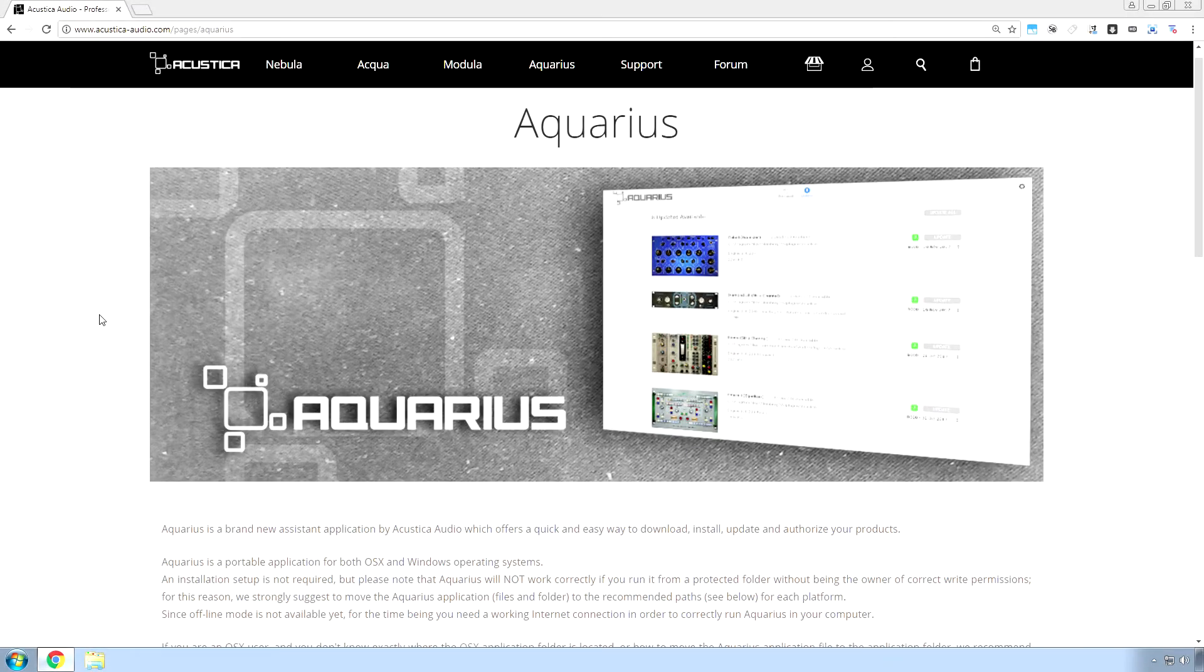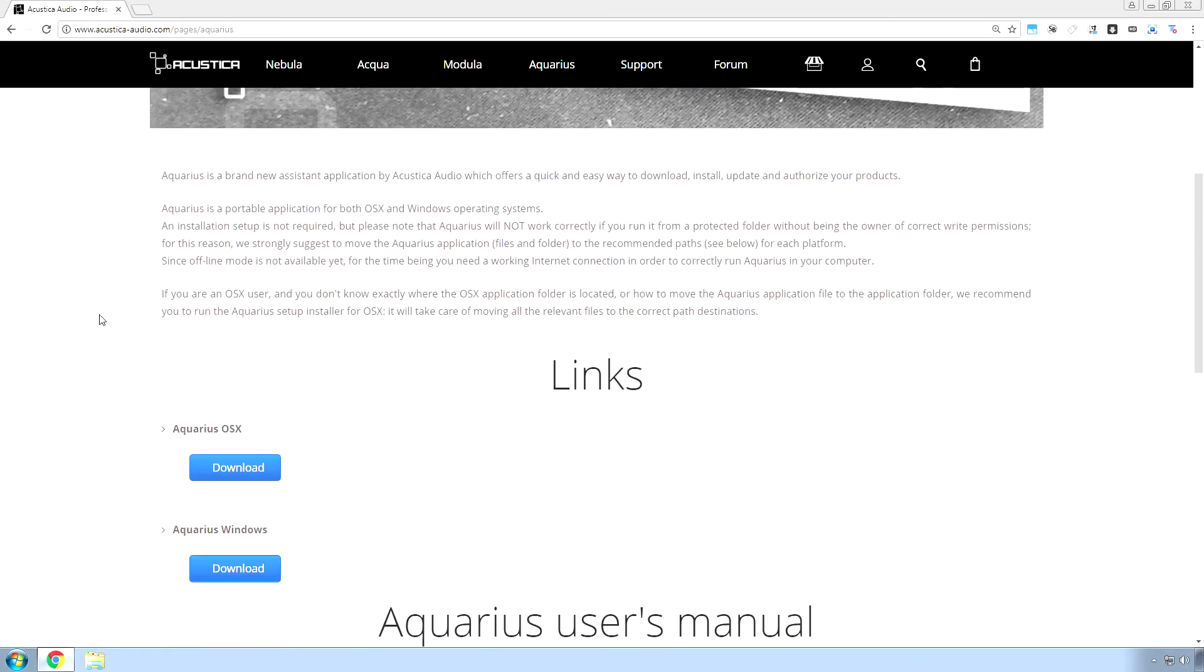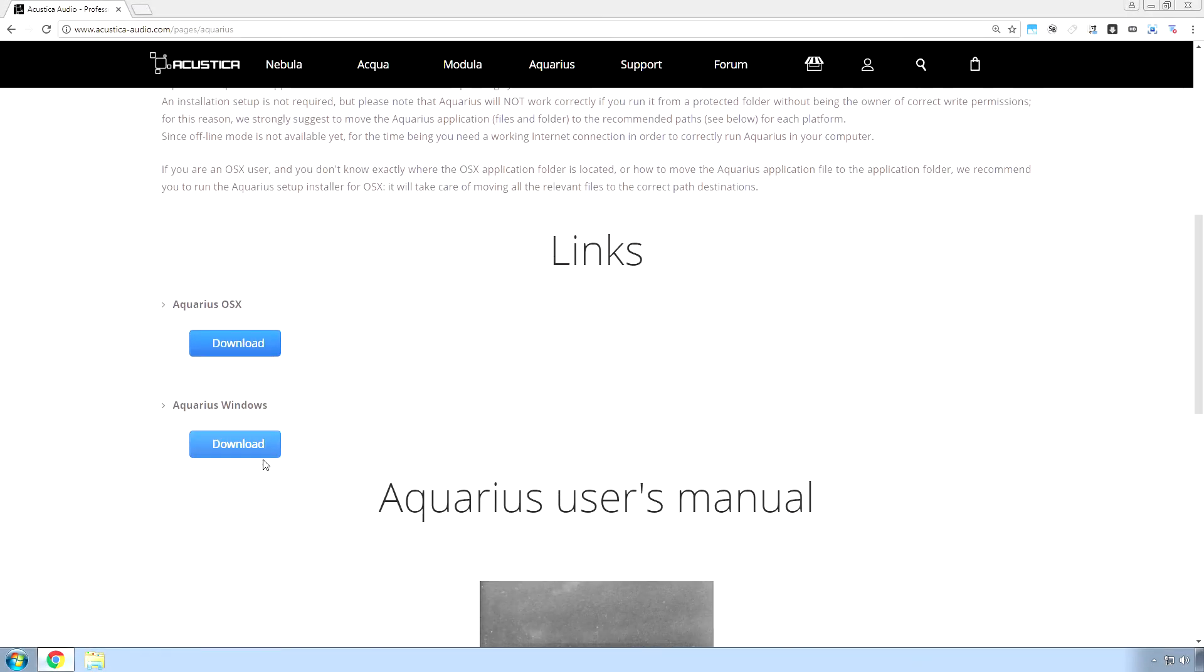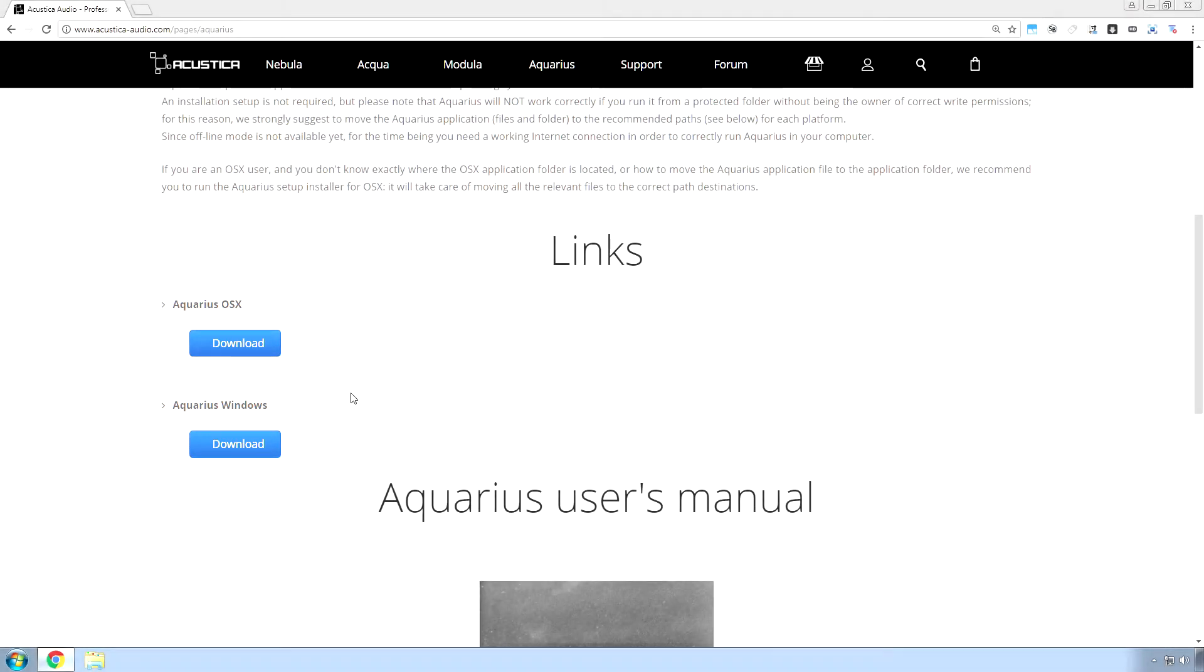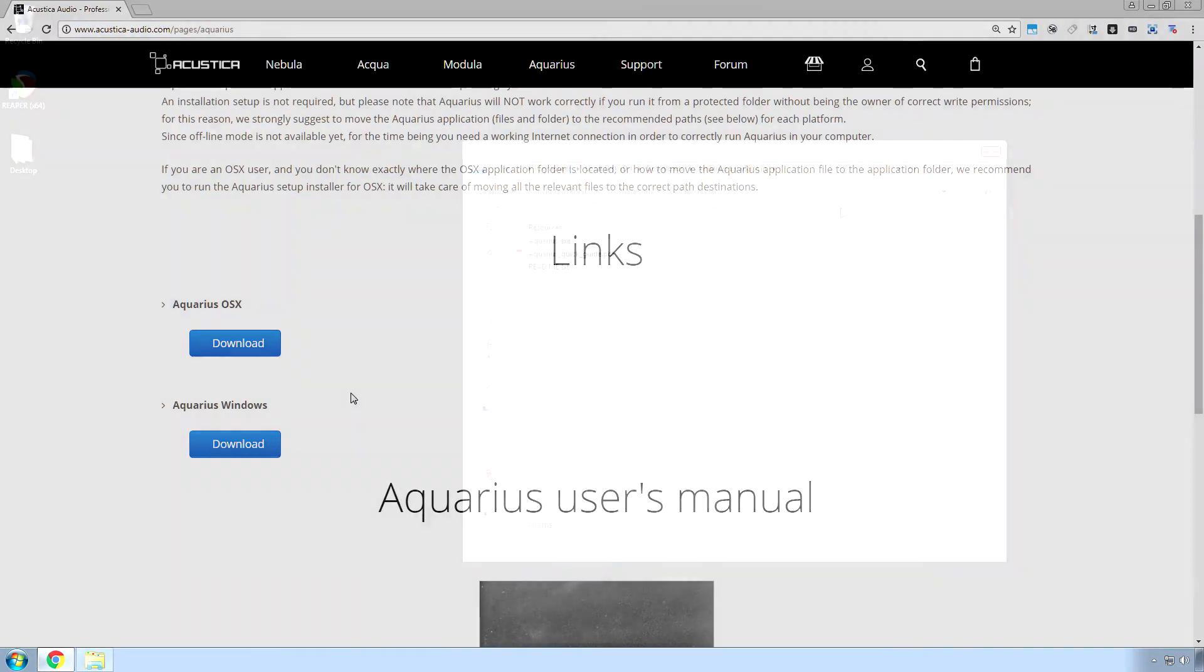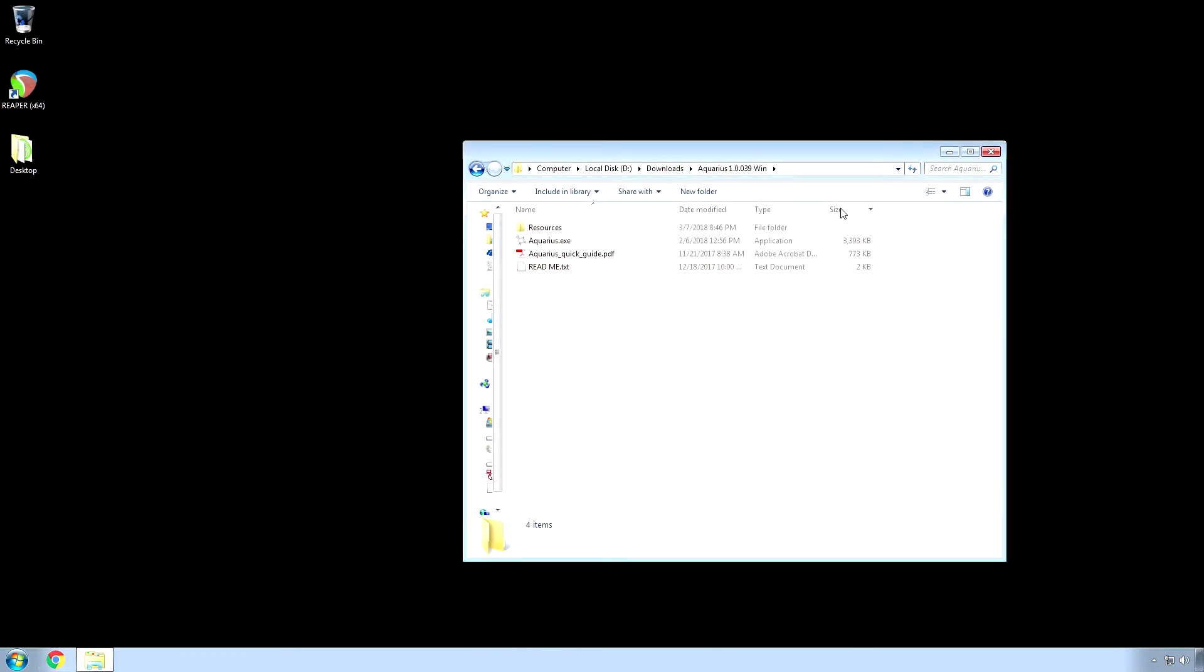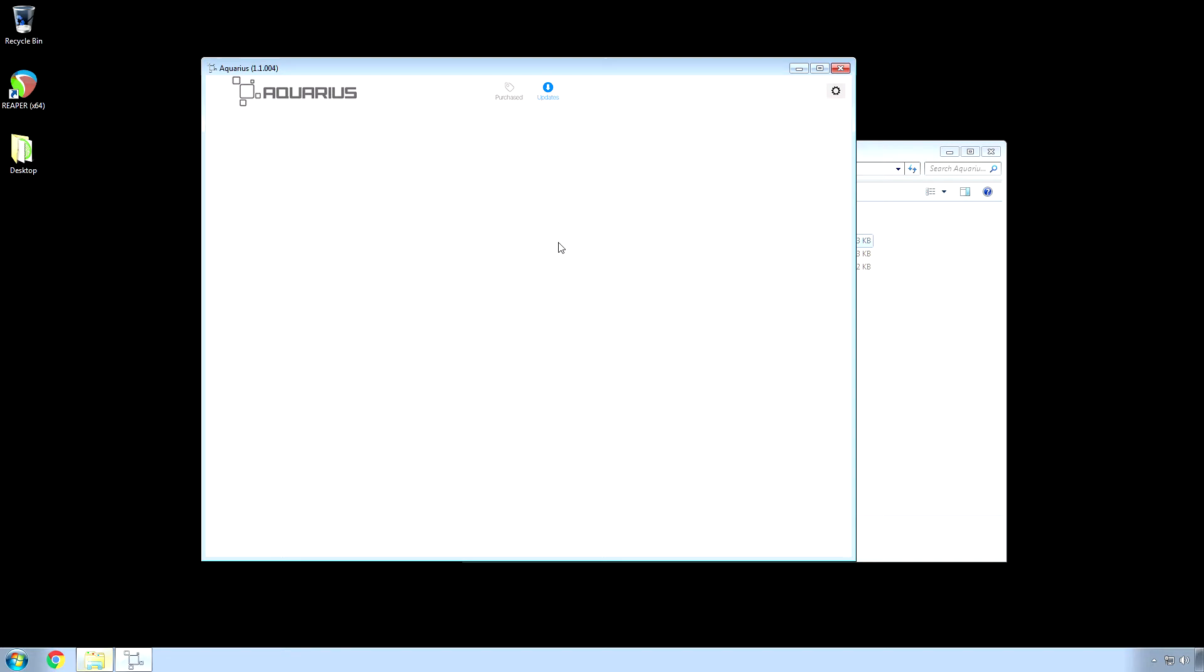Scroll down and depending on your operating system, hit download. Then you're going to install Aquarius, and I'll pick it up from there. All right, so here's our Aquarius folder, and just double-click the program. It loads up depending on your internet connection—it might go slower or faster.